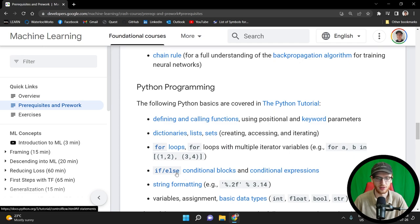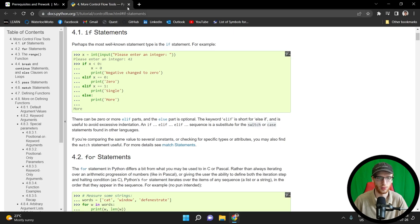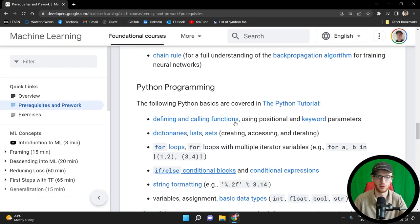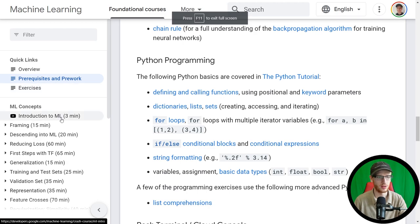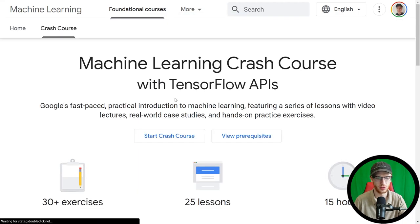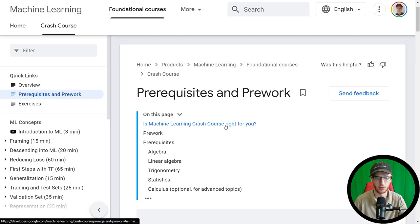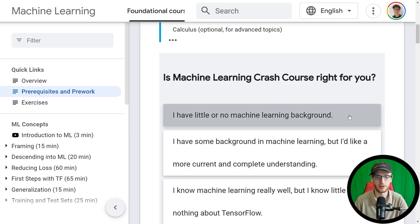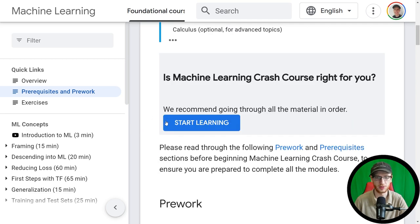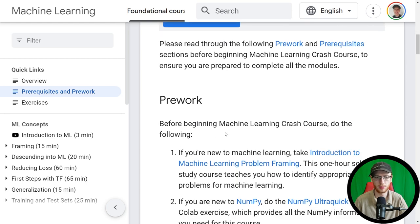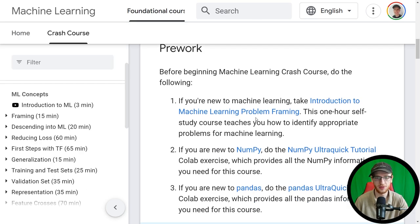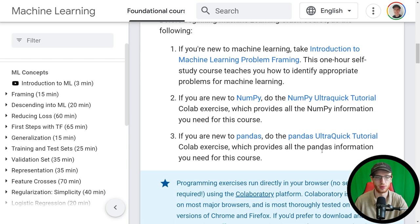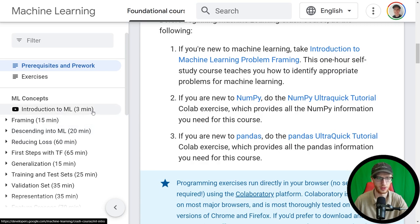They have all the different ideas here of things they're assuming you know — Python, all the different things. If you right click 'if-else conditionals,' it goes right to the Python docs themselves. So with prerequisites out of the way, if you have little or no machine learning background, they recommend going through all of the material in order. Pre-work before beginning: if you're new to machine learning, take the problem framing course, then the NumPy tutorial, then the pandas tutorial. There's a little pre-work, and then you can jump into the ordered content.